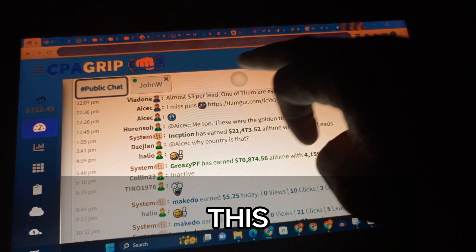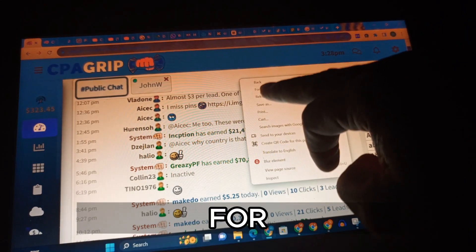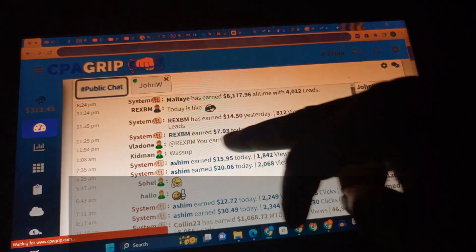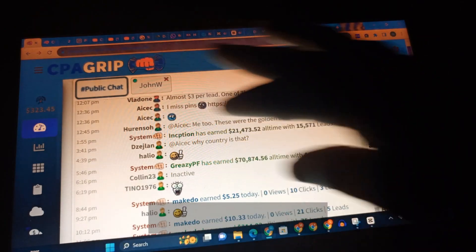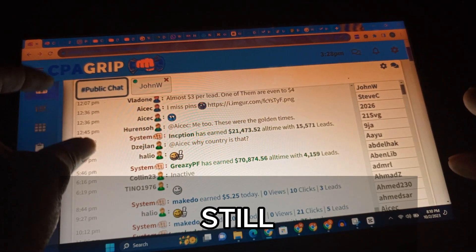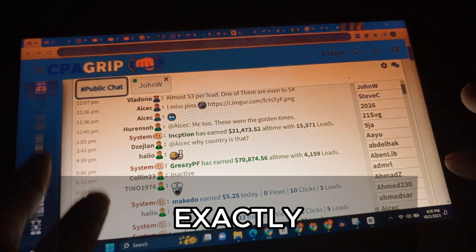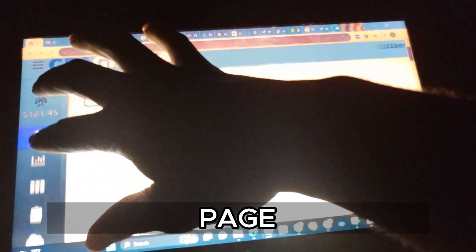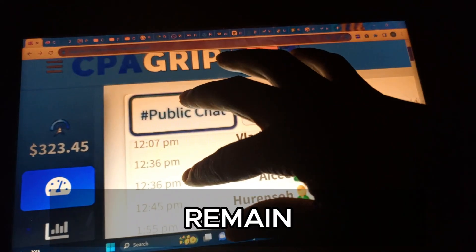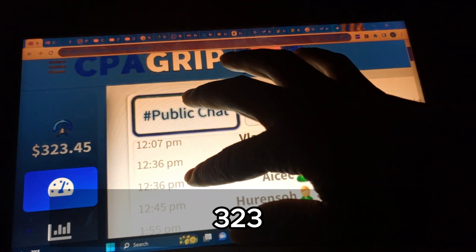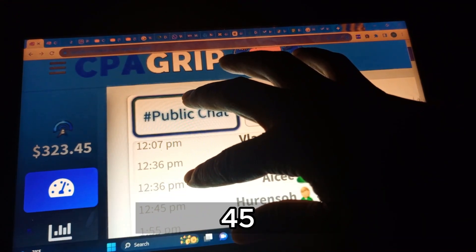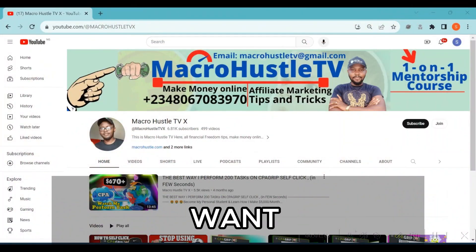I'm going to reload this page again, click on the reload button, and you can see the page reloads again and the money still remains exactly the same amount - three hundred and twenty three dollars forty five cents.